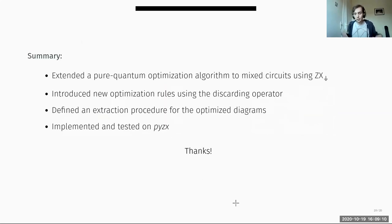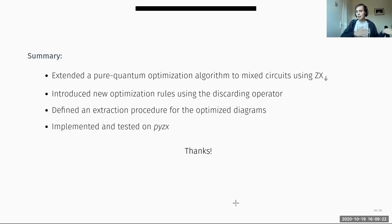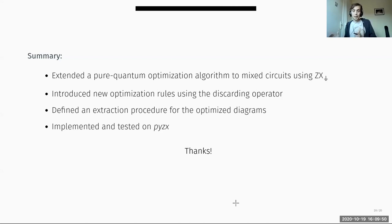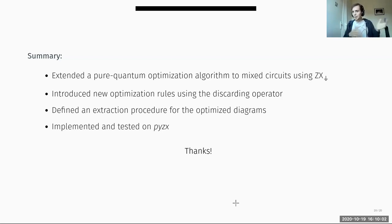To summarize: I presented this optimization procedure for mixed circuits based on the Clifford optimization, adding extra gflow-preserving rewriting rules and a method to find new rule matches using Gaussian elimination. We also extended the extraction algorithm and defined a classicalization procedure that lets us take any mixed ZX-ground diagram and determine which operations can be done classically — without needing to know which lines were classical and which were quantum in the original circuit. Thank you very much.